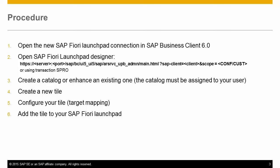This is an outline of the procedure. As you can see it's pretty short. You open the FLP Designer, create a catalogue, create a new tile, configure the target mapping for the tile, and then add the tile to your SAP Fiori Launchpad.